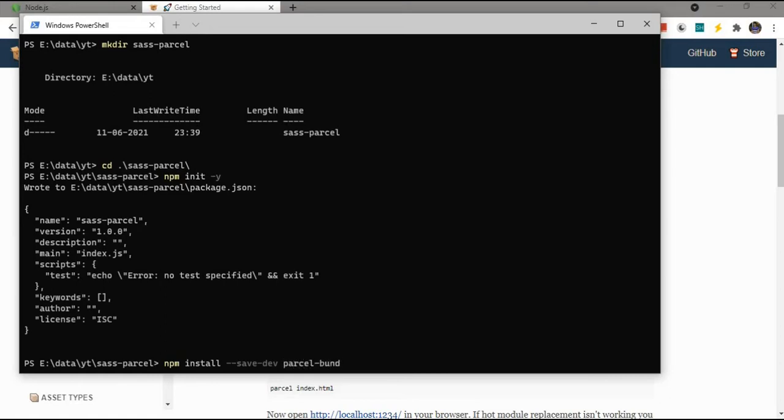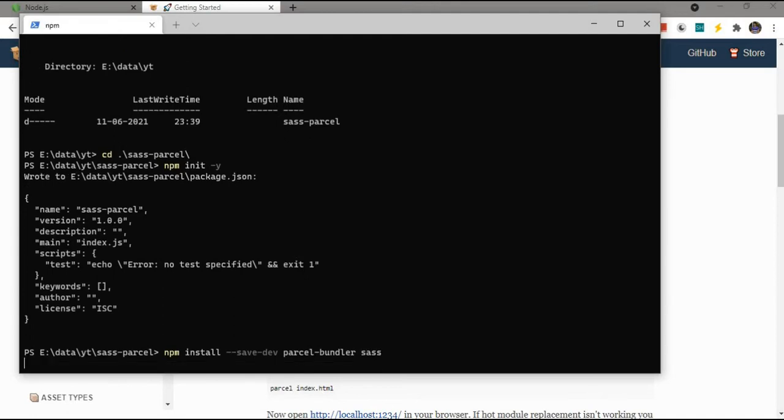Now I will install Parcel Bundler and Sass. Once installed, I am opening the project in VS Code.